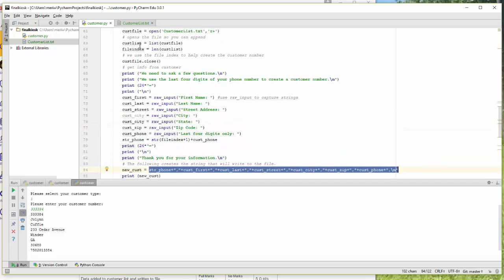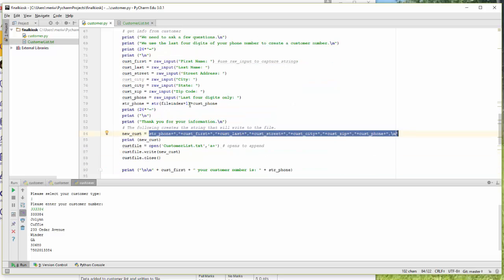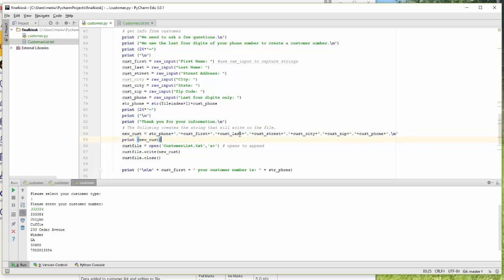We count what line of the file it's on. That's what I'm getting here, the customer length. So we use the index plus the last four digits of the user's phone number. That way we never have any duplicates.